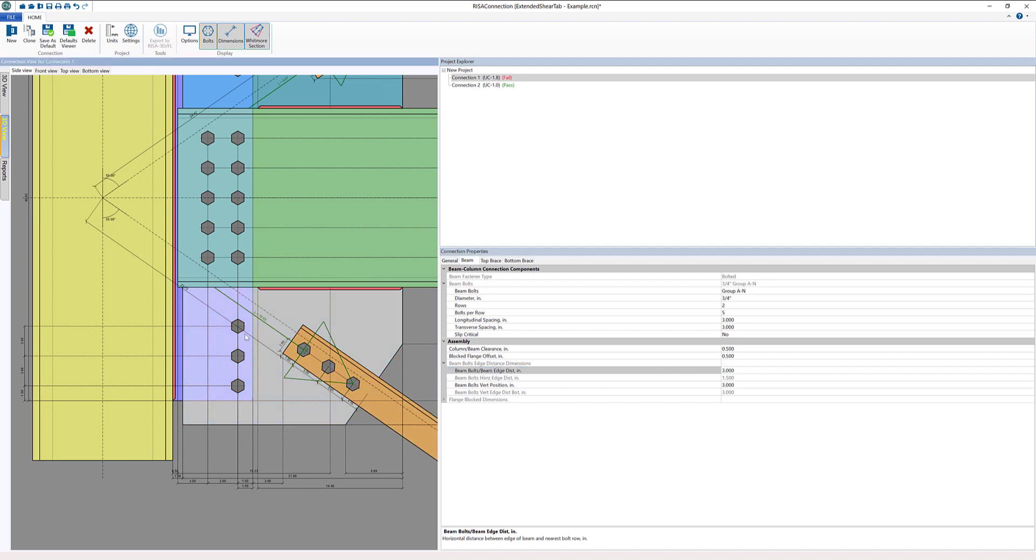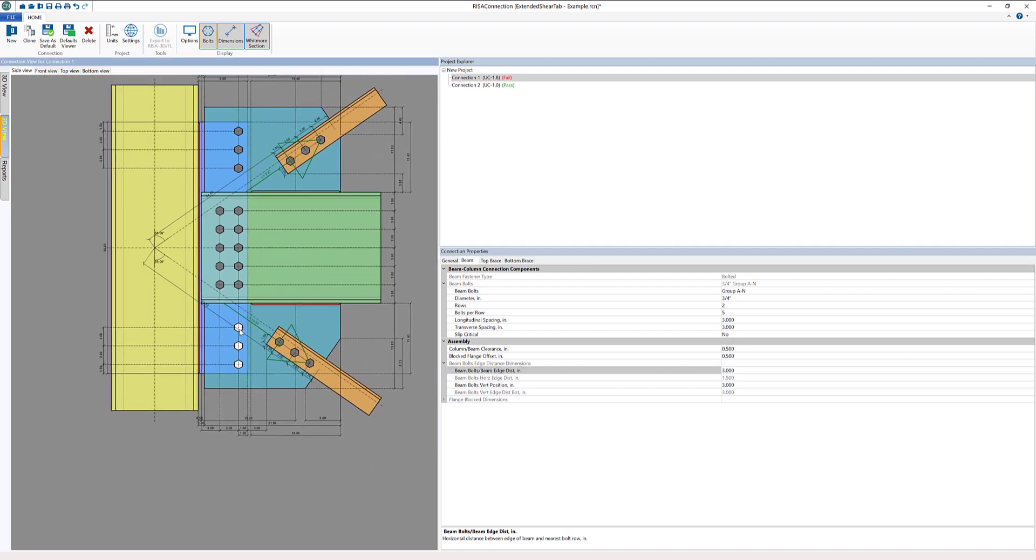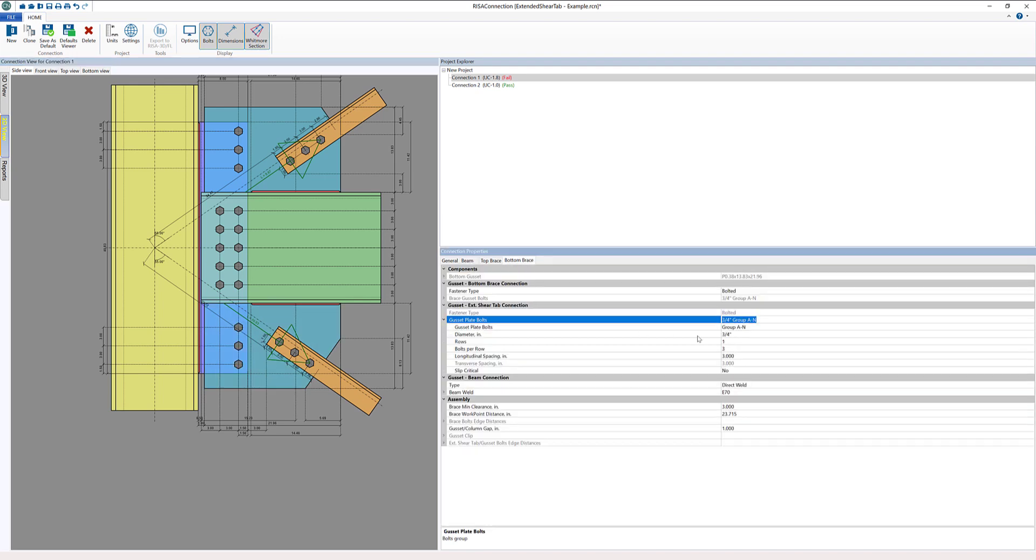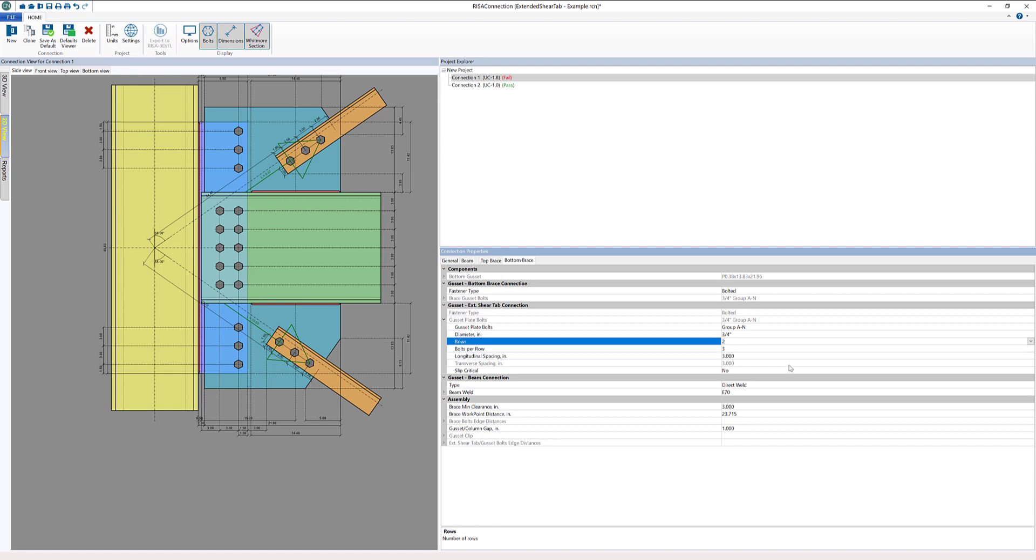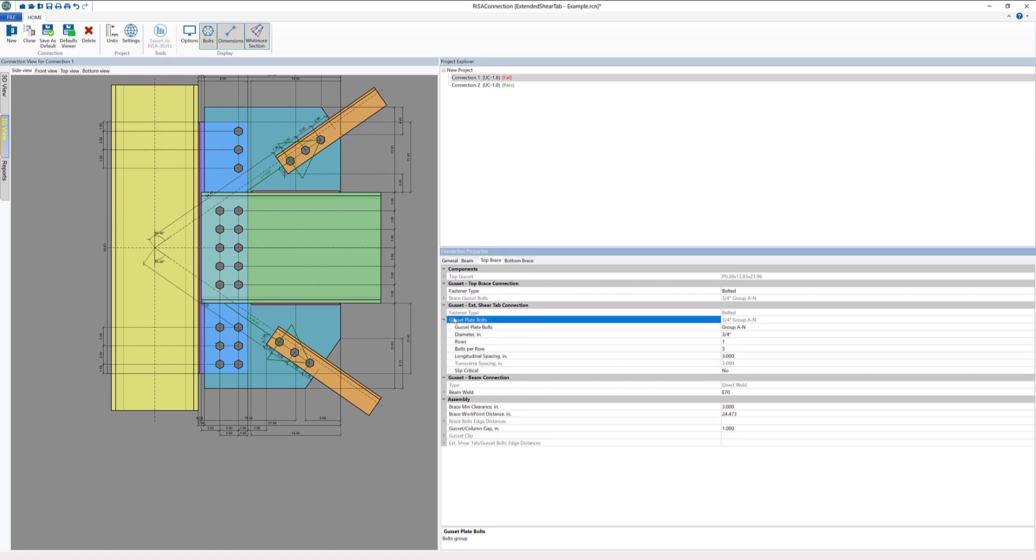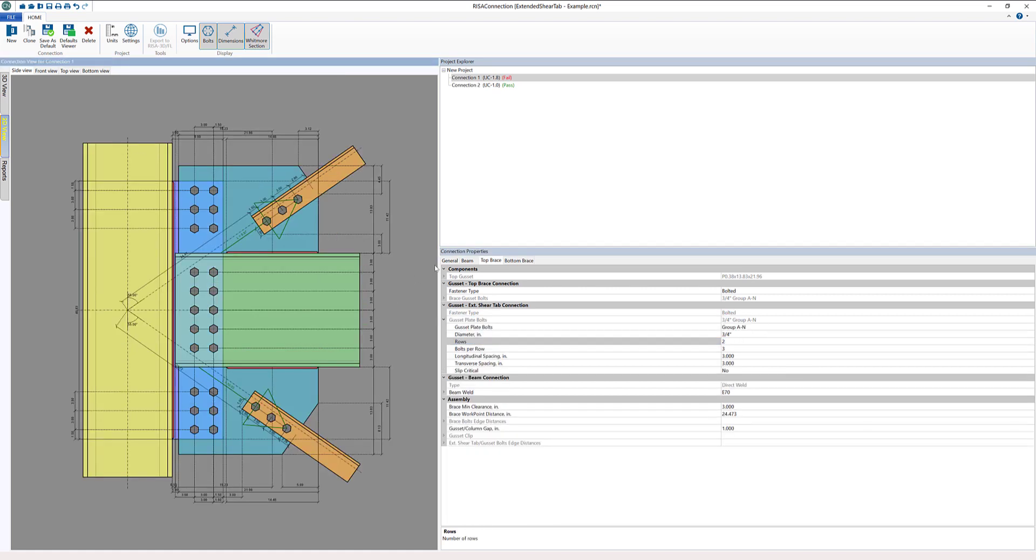The next thing I can do is I need to add a second row of bolts for both my top and bottom gusset. I'm going to add two rows of bolts here and then the same thing at the top, we'll add a second row of bolts as well. Now we've got a pretty good look at the connection itself.